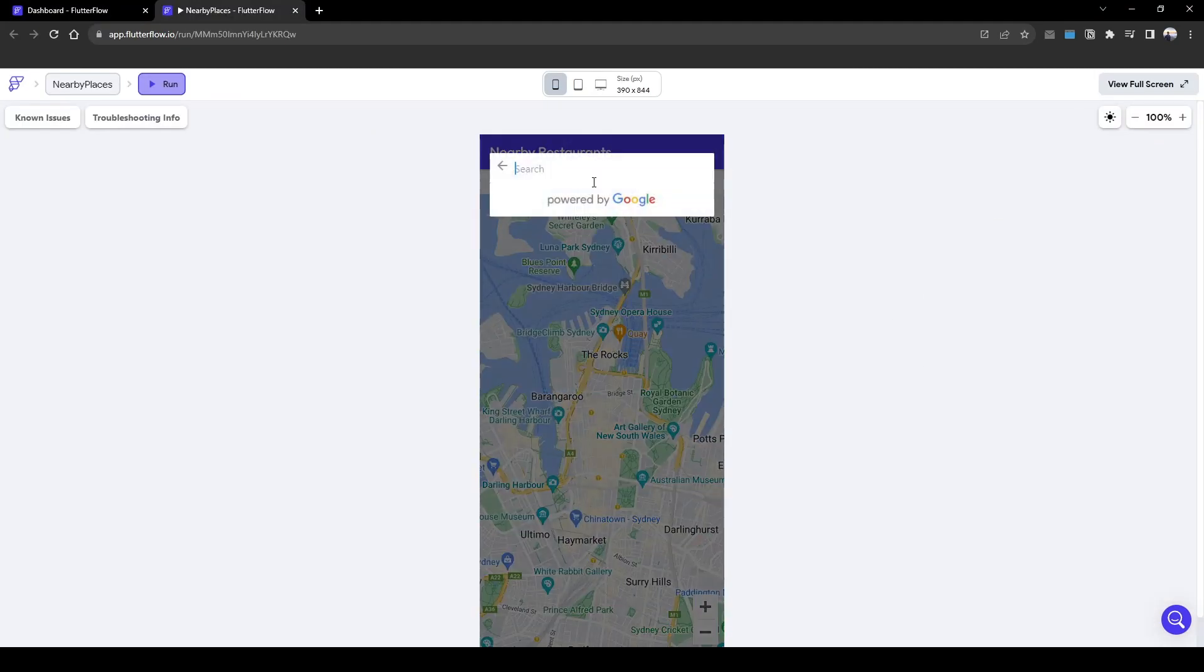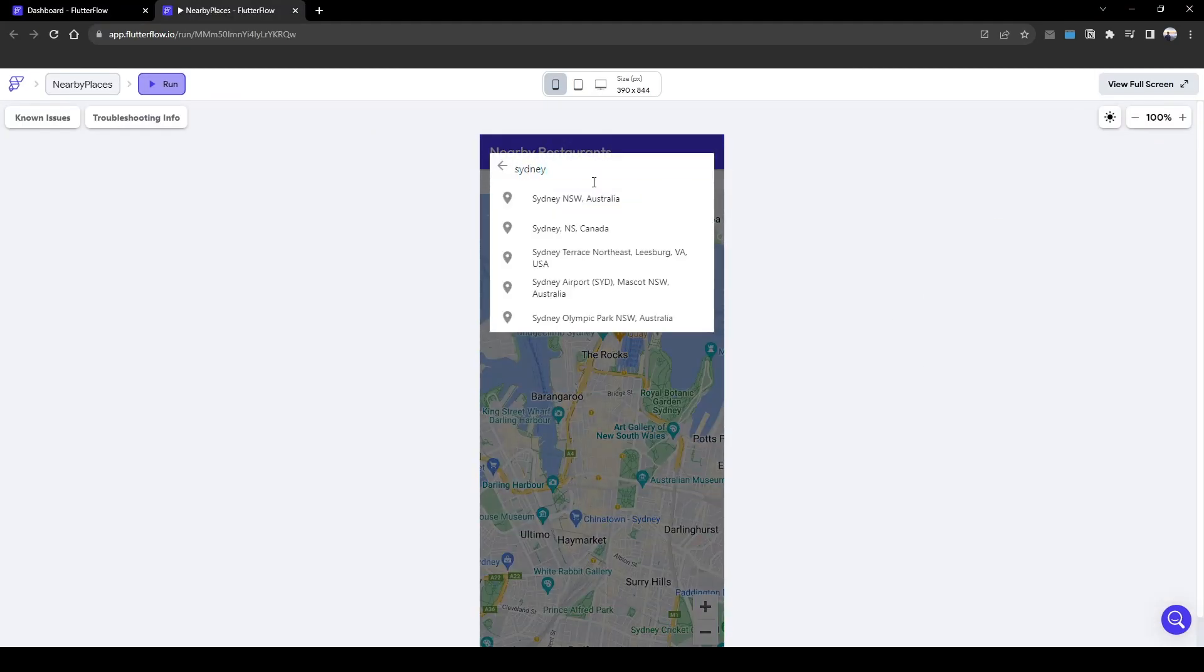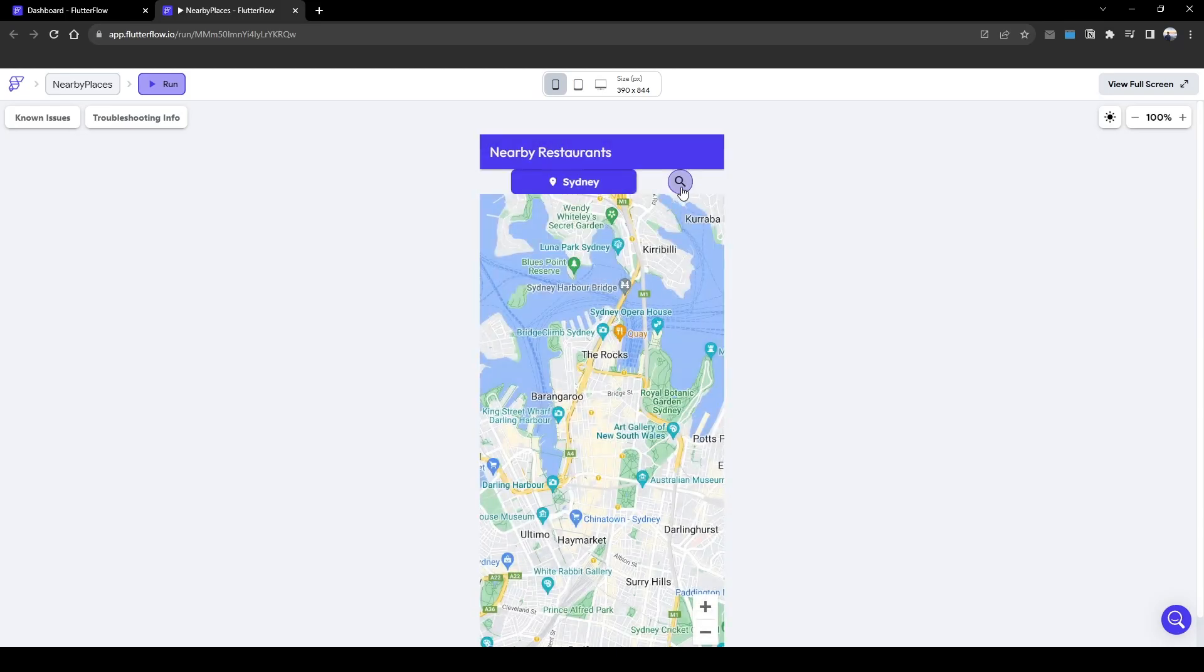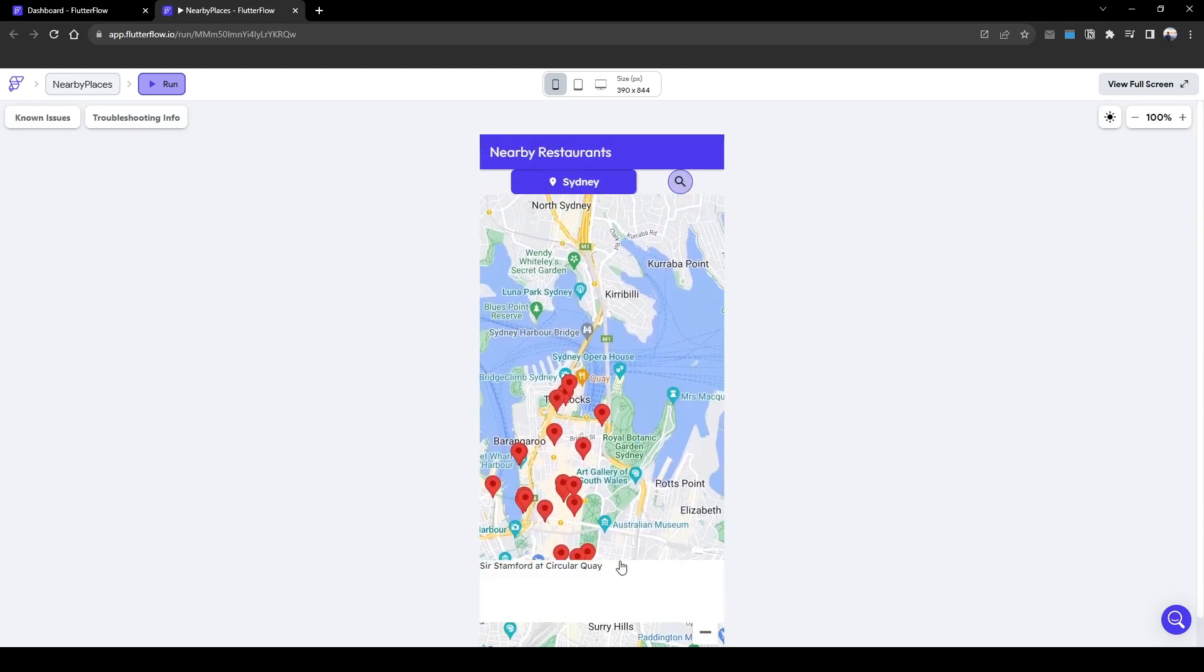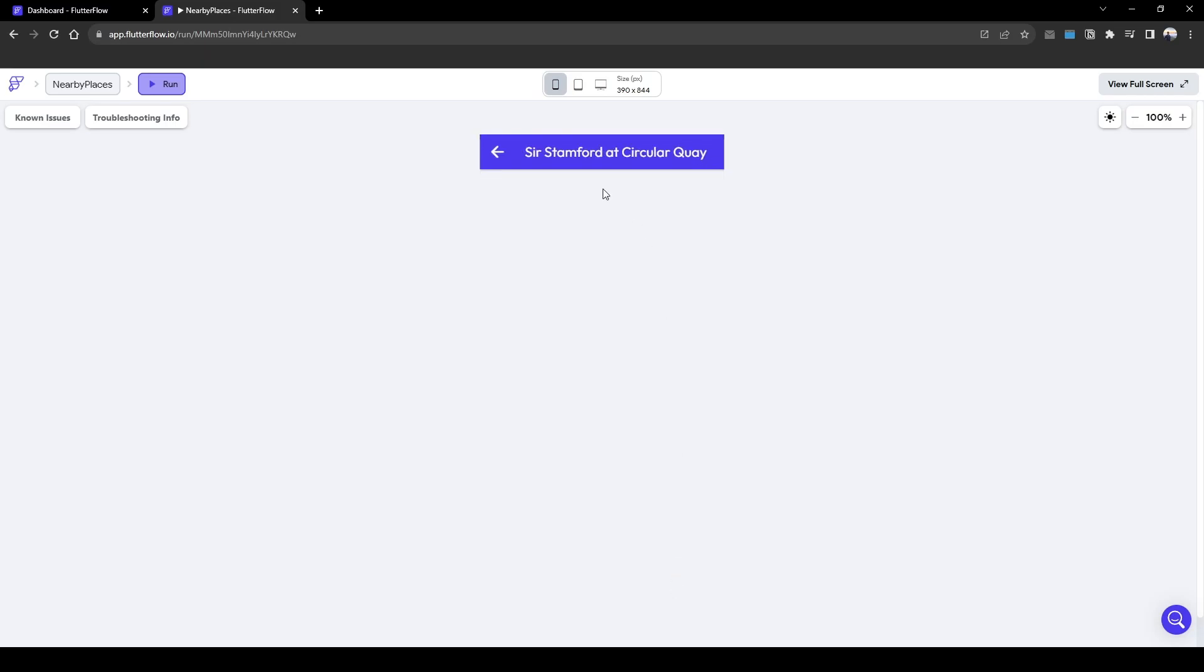Let's test this. Let's search Sydney, New South Wales and we'll click the Sir Stamford at Circular Quay restaurant bottom sheet and this will navigate to the details page showing Sir Stamford at Circular Quay.